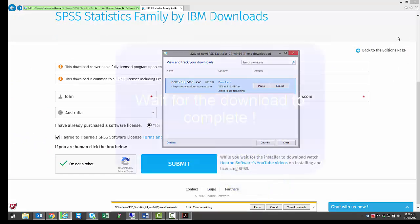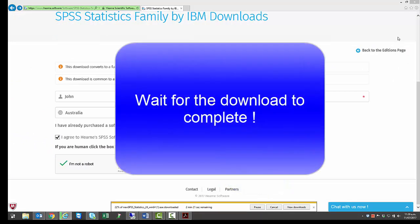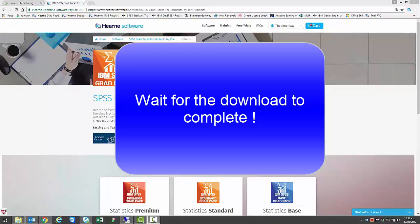The time it takes to download depends on the speed of your internet connection. Typically it takes between 10 and 20 minutes, but it can be slower if you're on a wireless connection or are downloading at peak times.